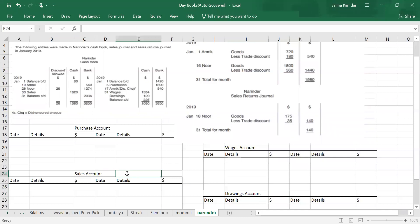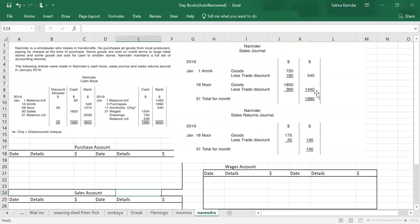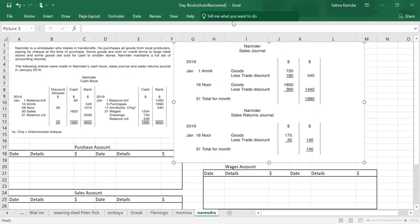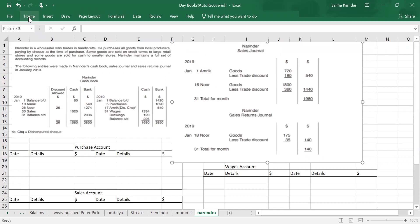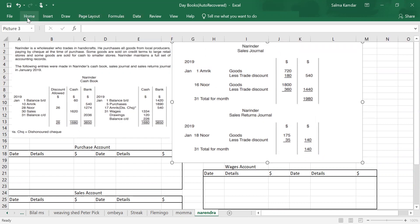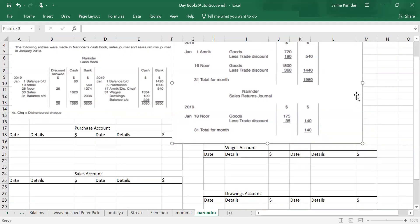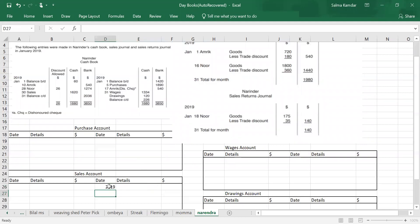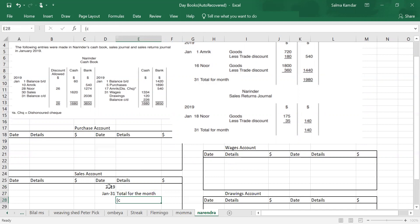Sales account has a credit balance. Can you see the sales journal? This 1980 represents the total credit sales for the month. So what will I do for the total credit sales? I will put it in the sales account on the credit side, on the 31st — the last date — for the total for the month. I will write: credit sales — 1980.